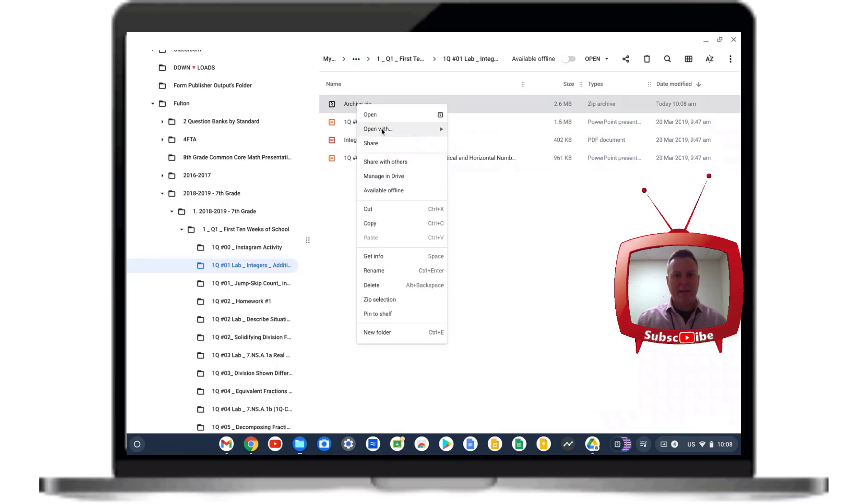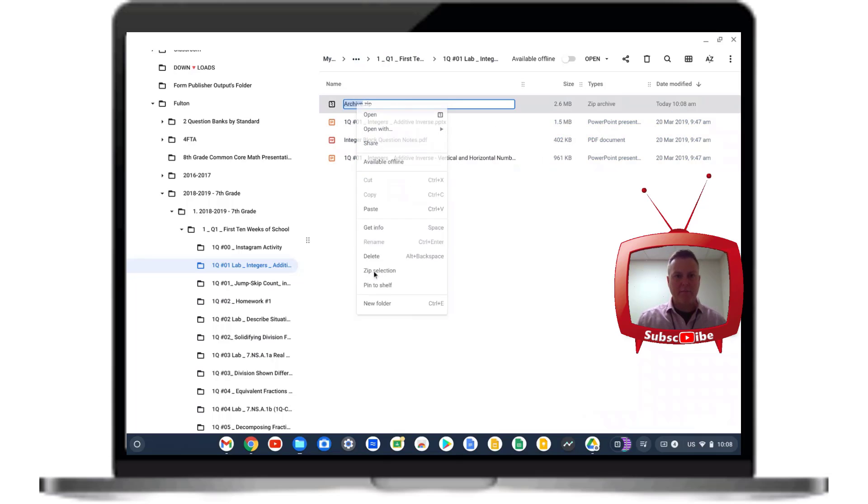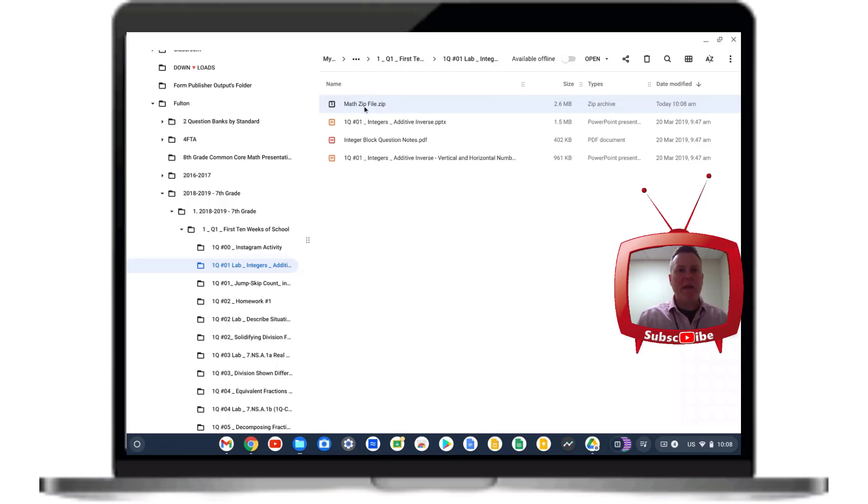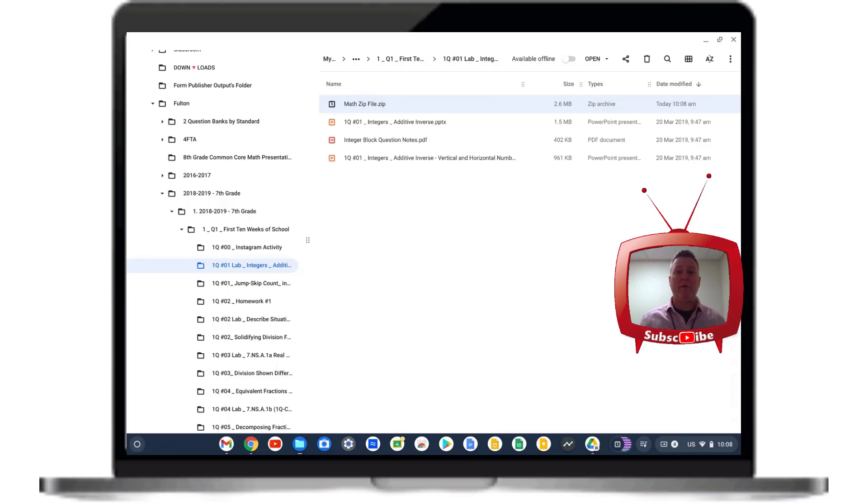You can right-click on it and rename it, and then you'd be able to attach that zip file to an email or put it out on the internet for anyone else to download.